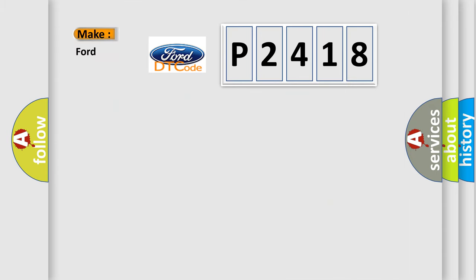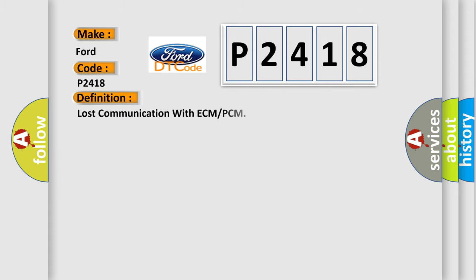So, what does the diagnostic trouble code P2418 interpret specifically for Infiniti car manufacturers? The basic definition is Lost communication with ECM or PCM.